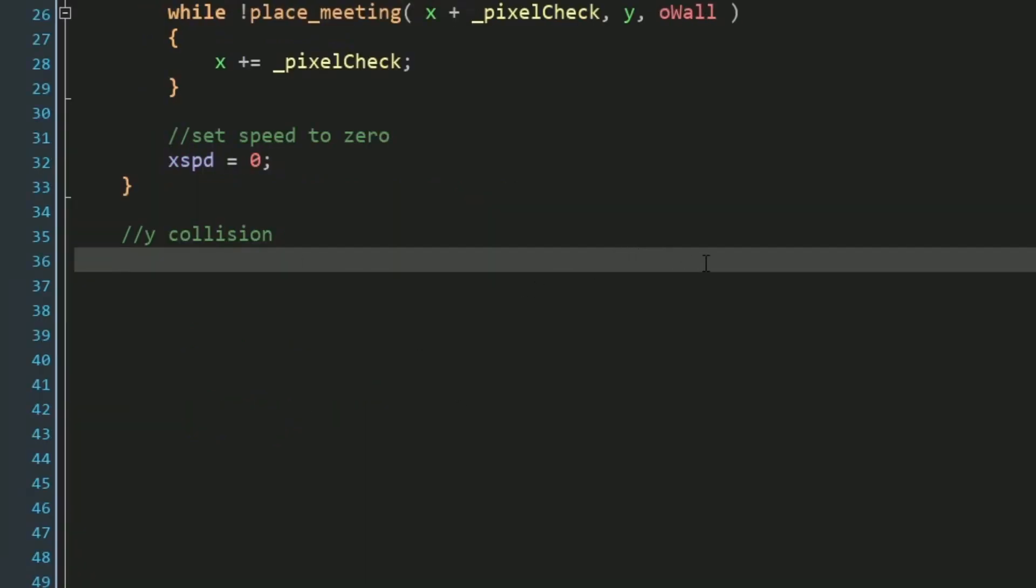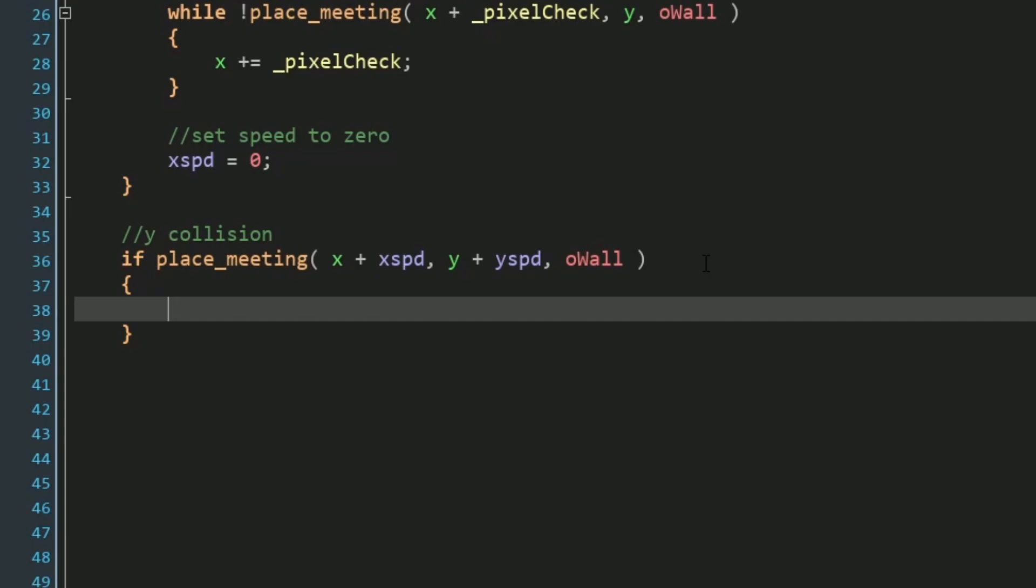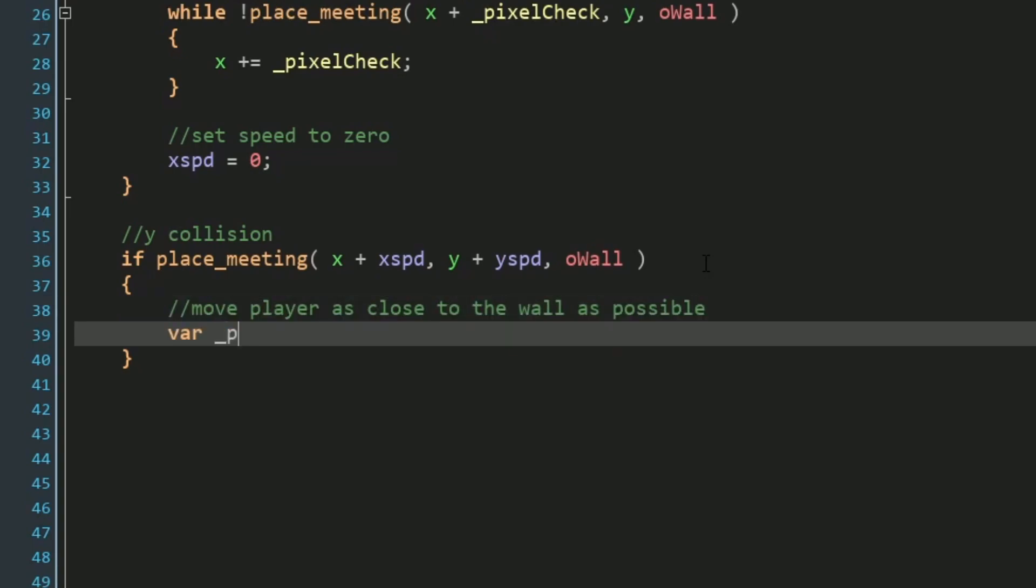And luckily for us, our y collision is going to look very similar. A key difference is we're going to be checking our y speeds, but also with our initial collision, we want to include our x speed as a check as well, now that we've already processed all of that, so that way we don't get some weird results on the corners of walls. But otherwise, it's extremely similar.